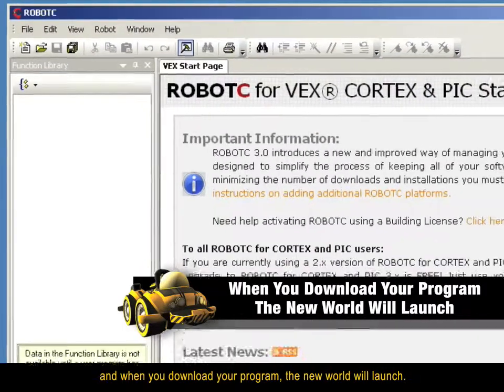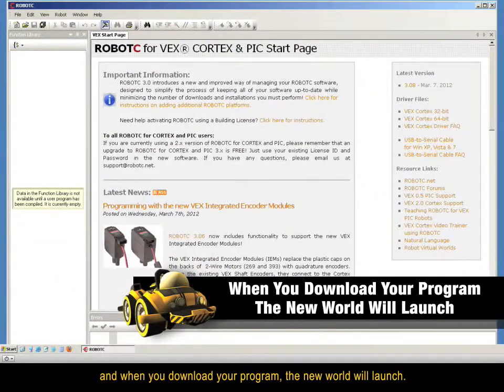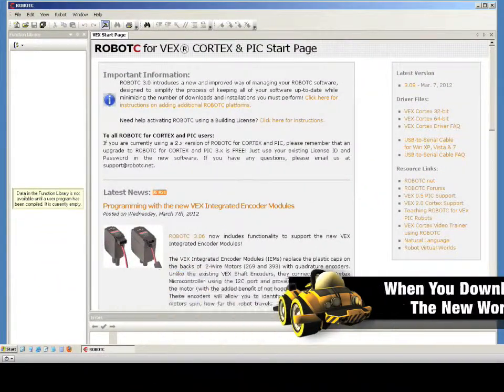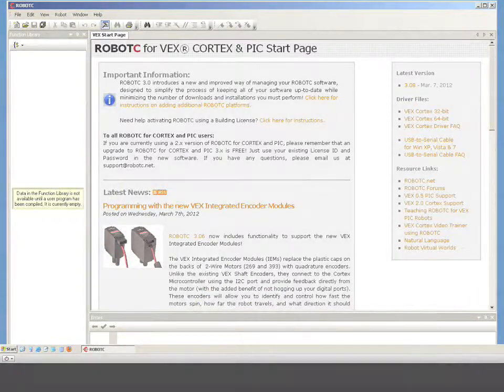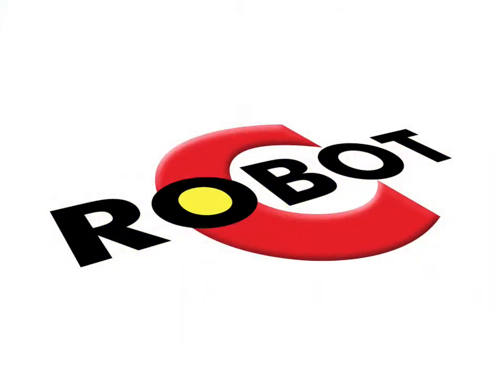And when you download your program, the new world will launch. Check the Virtual World's home page often for announcements about updates and new worlds.